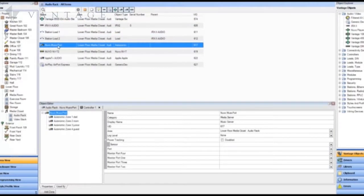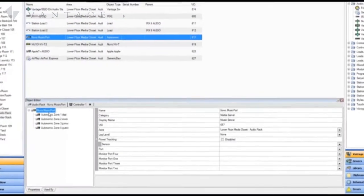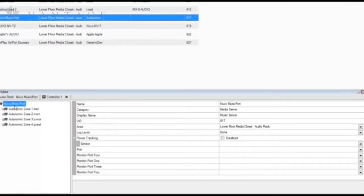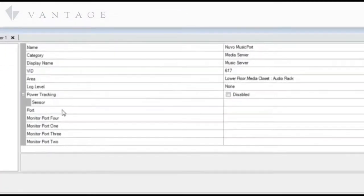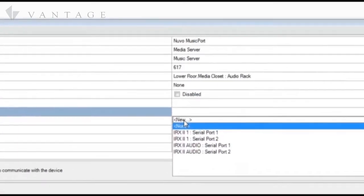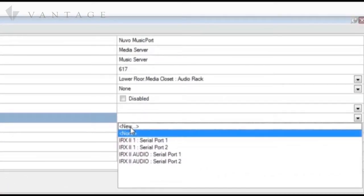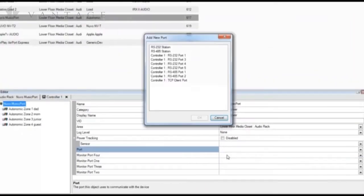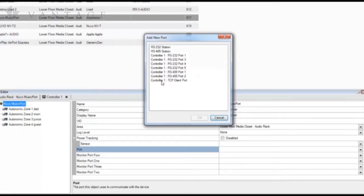The Nouveau Music Port Elite is an Ethernet connected port device and we need to assign it to a TCP client port on an infusion controller. With the device object selected within the object editor we find the port field and here we create a new TCP client port on controller 1.